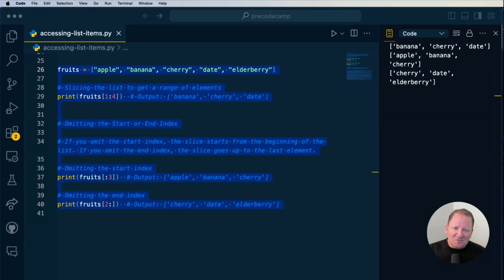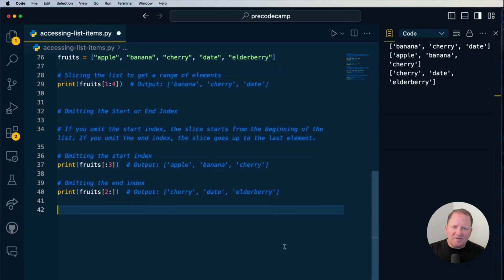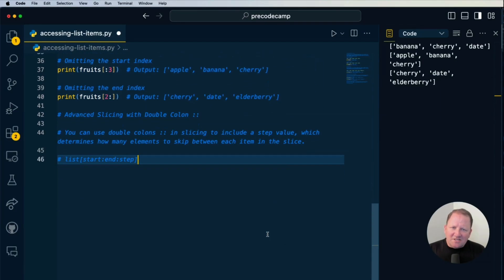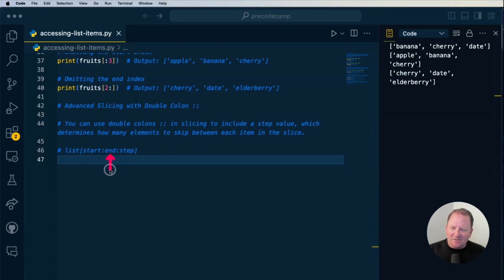You might want to pause the video and take a little break, but come back because we're going to be introducing a double colon instead of a single colon. We're going to implement a double colon for advanced slicing. The format is: list name, then a start point and an end point, and then a step value — that's the additional colon we'll be utilizing.